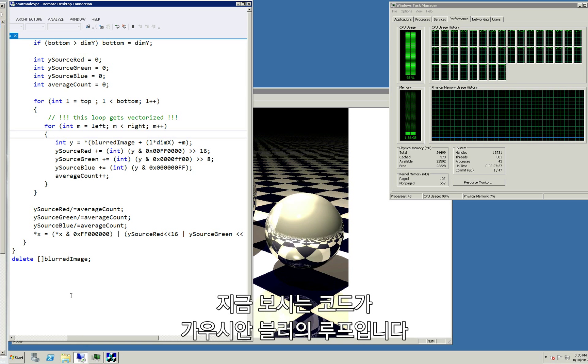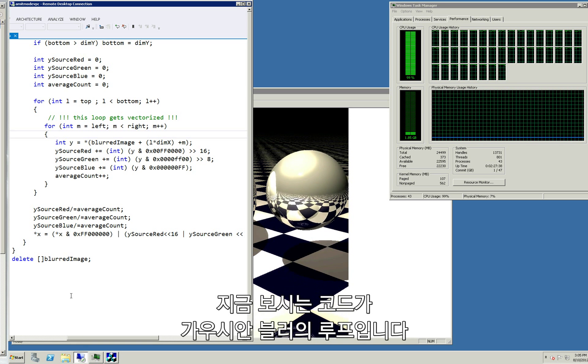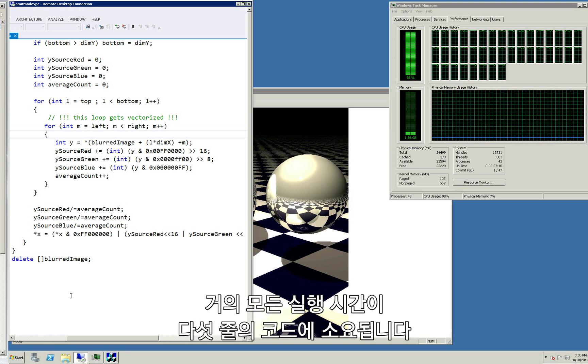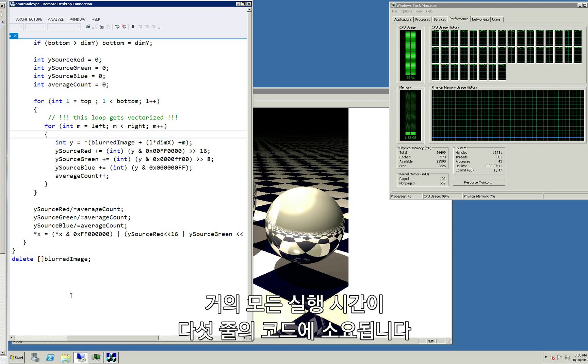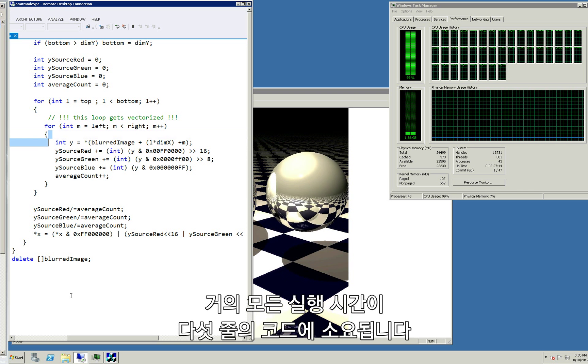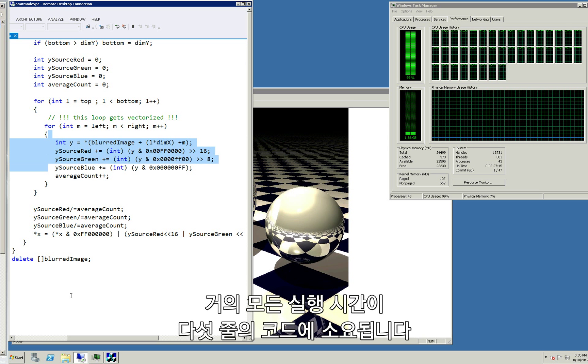This piece of code is the hot loop in the Gaussian blur. Nearly all of the execution time doing a blur is spent in these five lines of code.